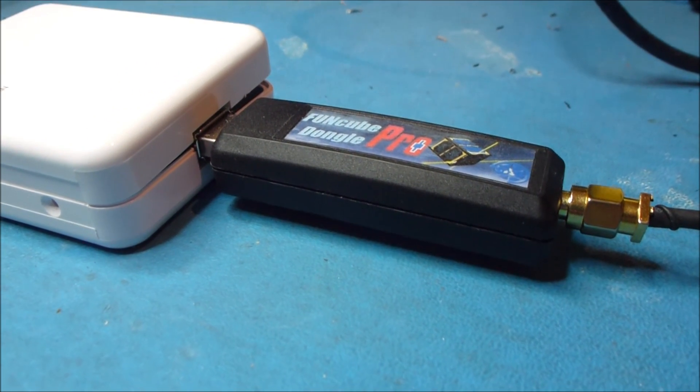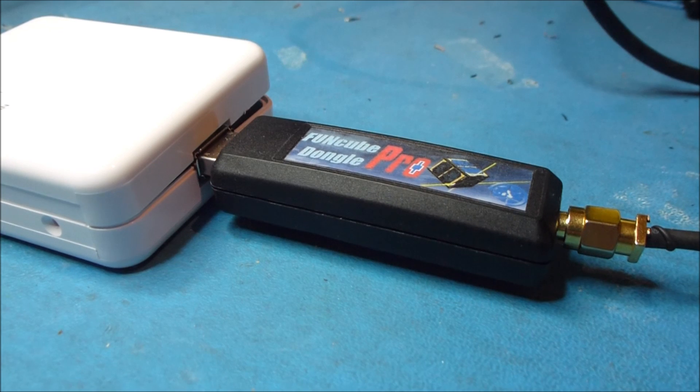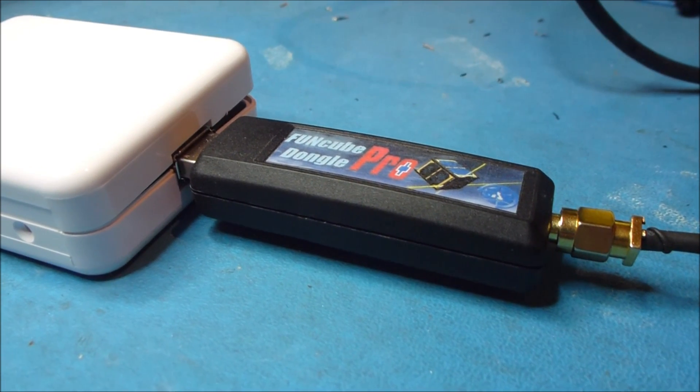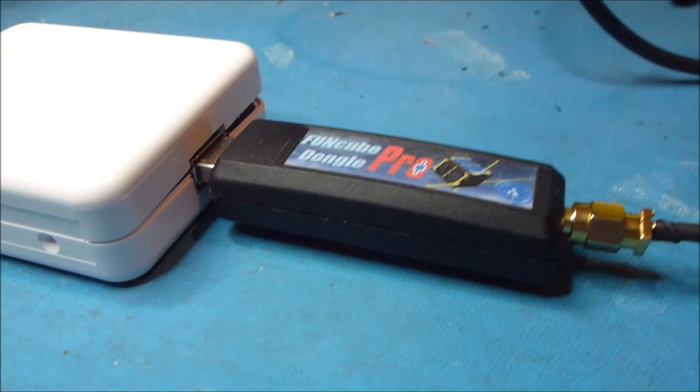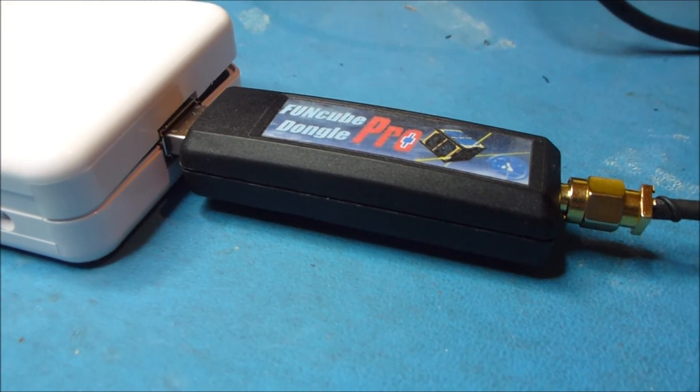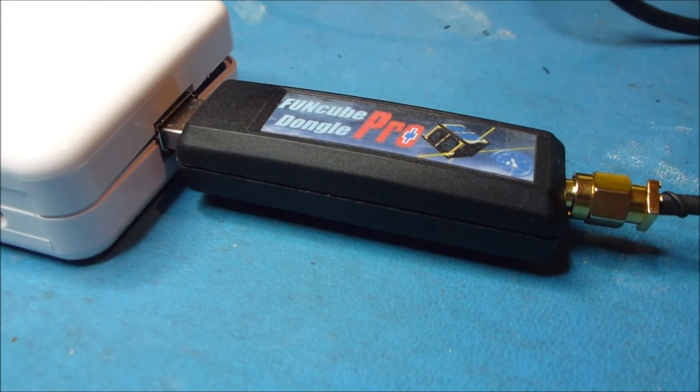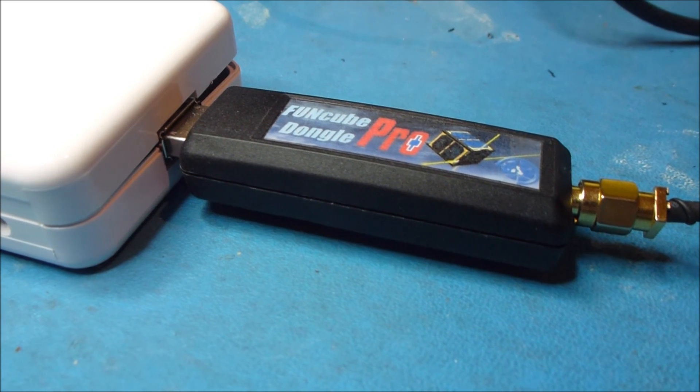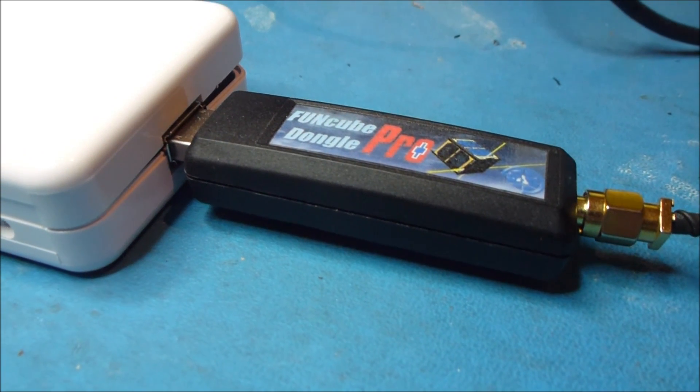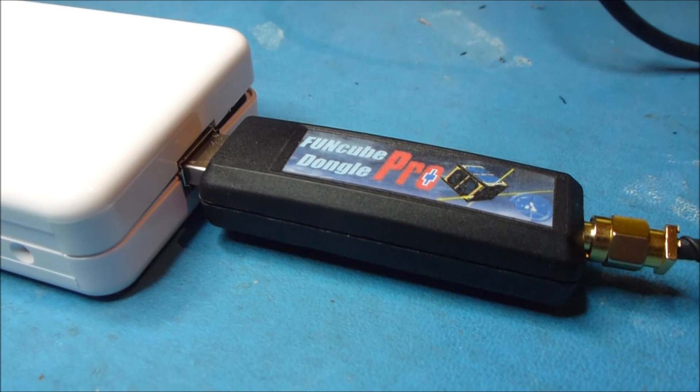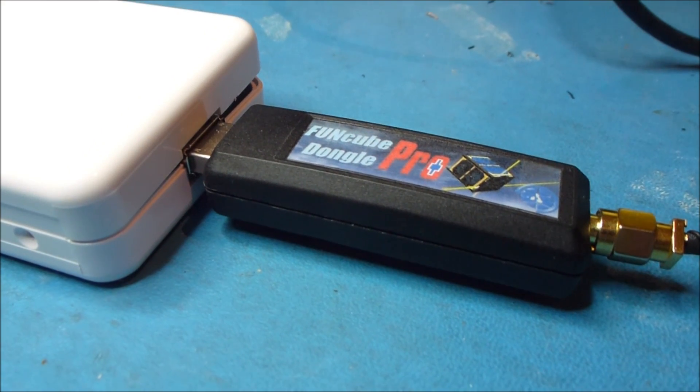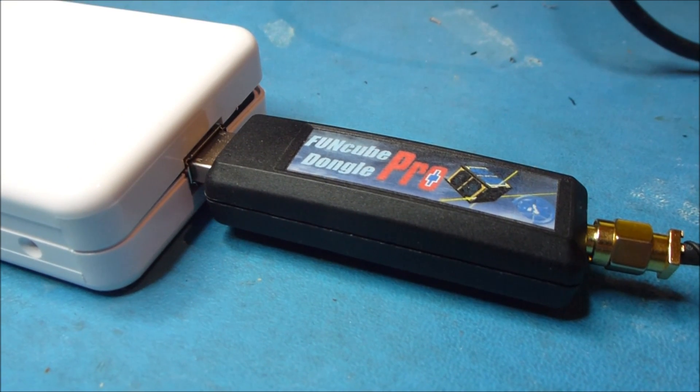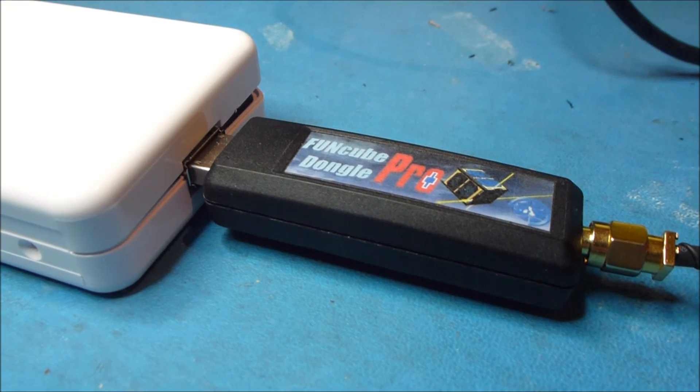You may well be familiar with this. This is a FunCube Dongle Pro Plus, which is a software-defined radio which plugs into a USB port. Typically you just plug this right into your PC and you'd use some software-defined radio software on your PC and use that to demodulate signals and you'd be able to listen to them or decode data.